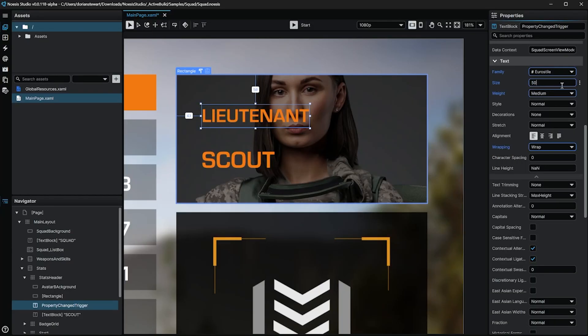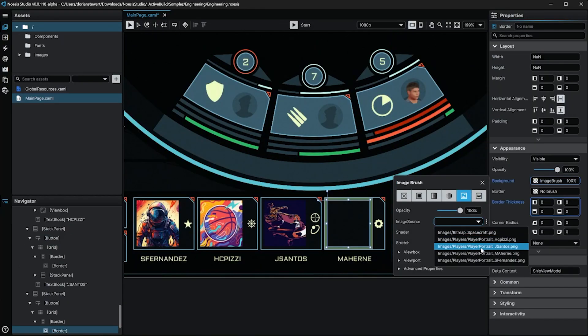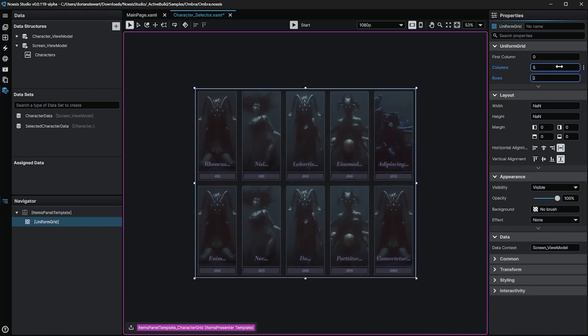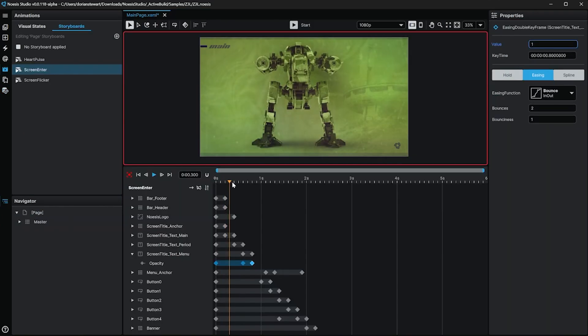In terms of high fidelity authoring, Noesis Studio offers a comprehensive suite of familiar typography, vector, bitmap, layout, animation, and general appearance tools which will allow designers to feel right at home when it comes time to aesthetically upgrade gray block elements without loss of any pre-established functionality.